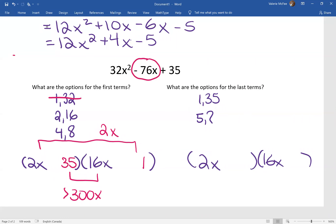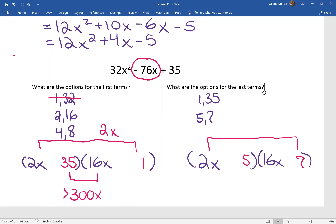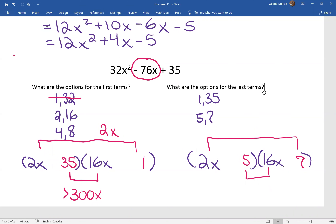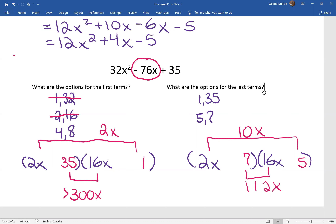What if we try 5 and 7 with 2 and 16? The outside is 14x, the inside is 80. Adding gives 94, subtracting gives 66 — we're getting closer. Maybe if we switch them around — no, not going to work; that 7 by 16 is too big. So we know that 2 and 16 don't work either.